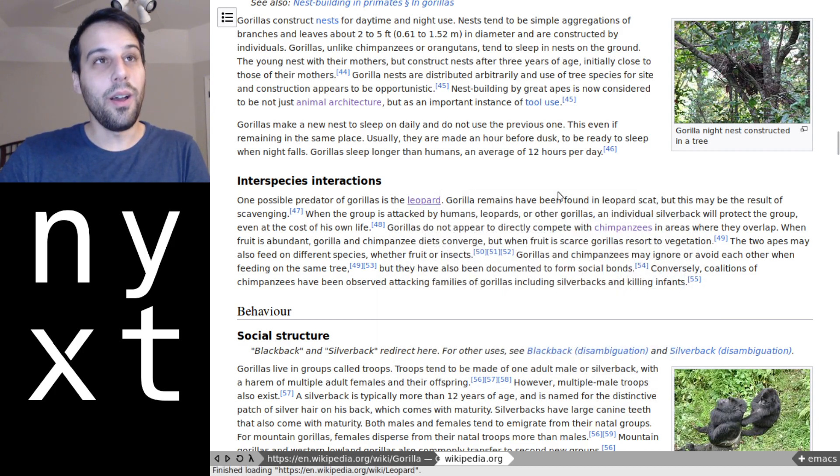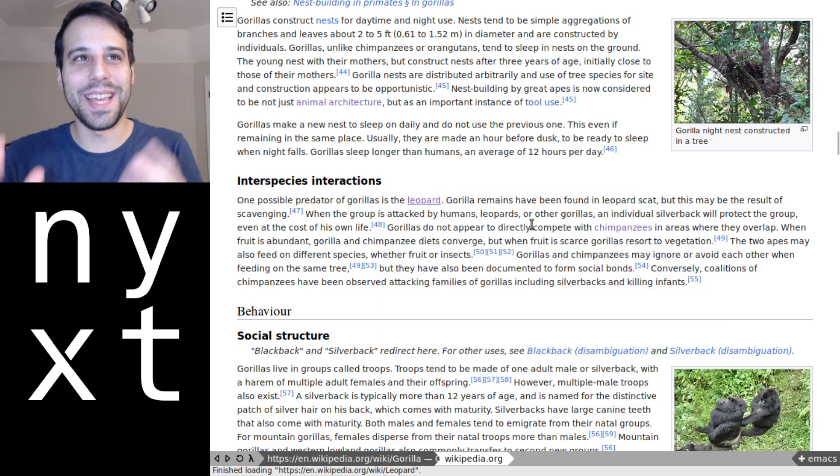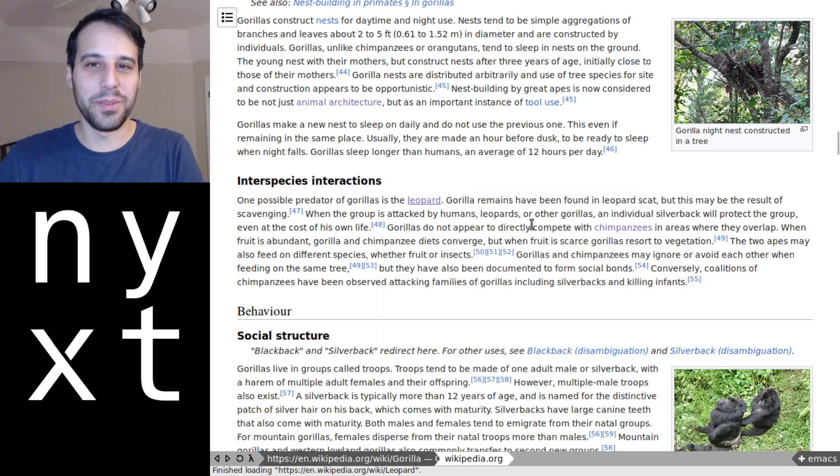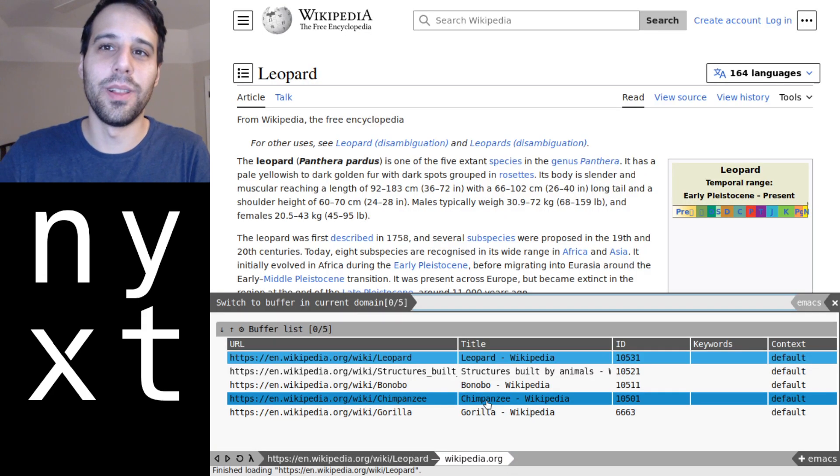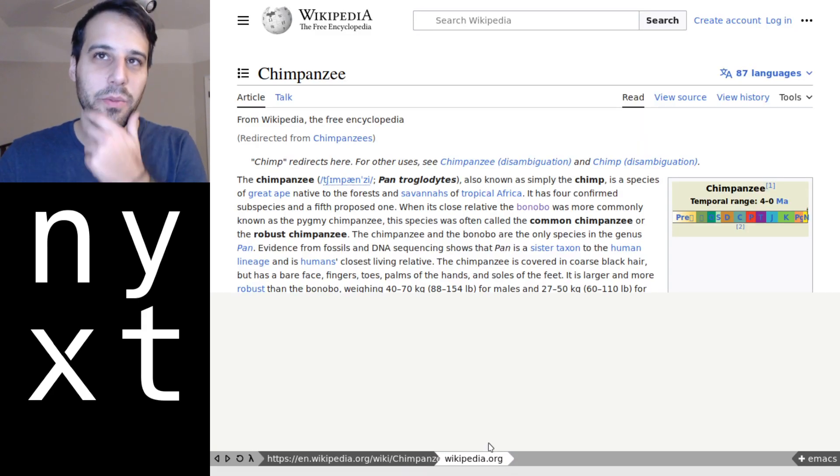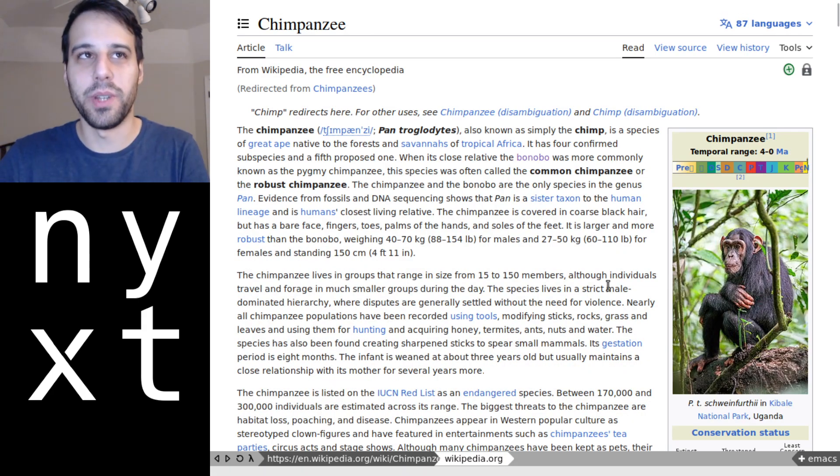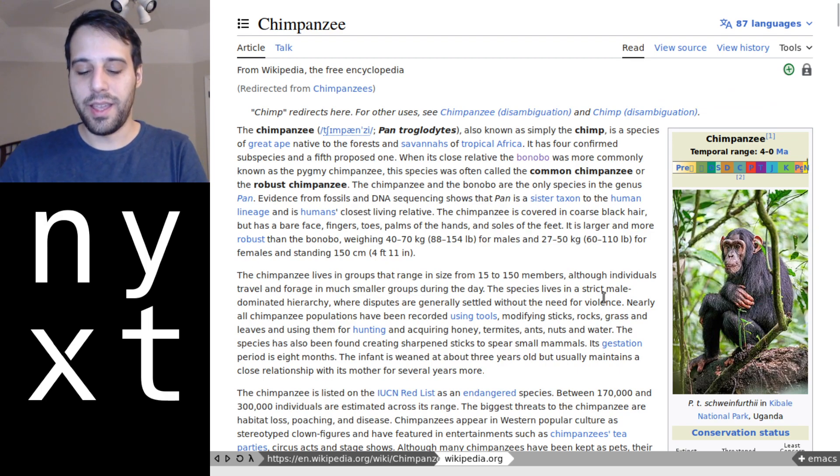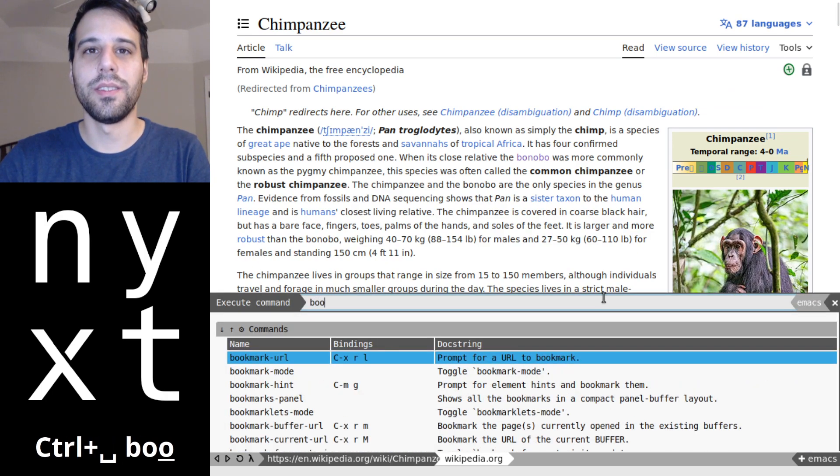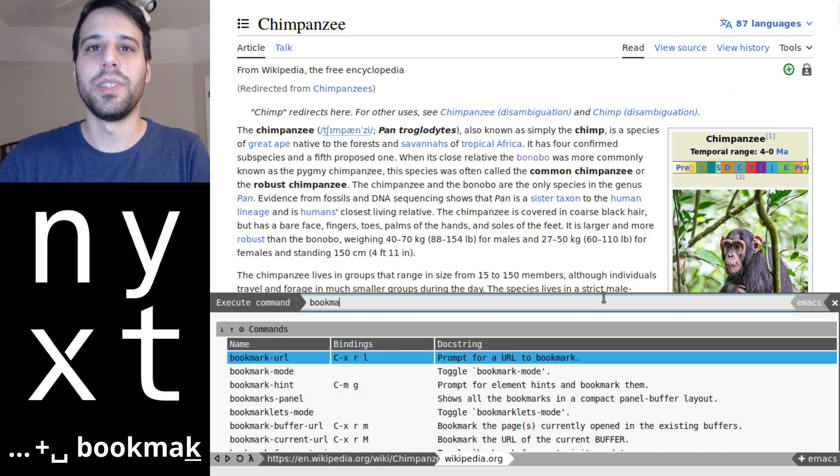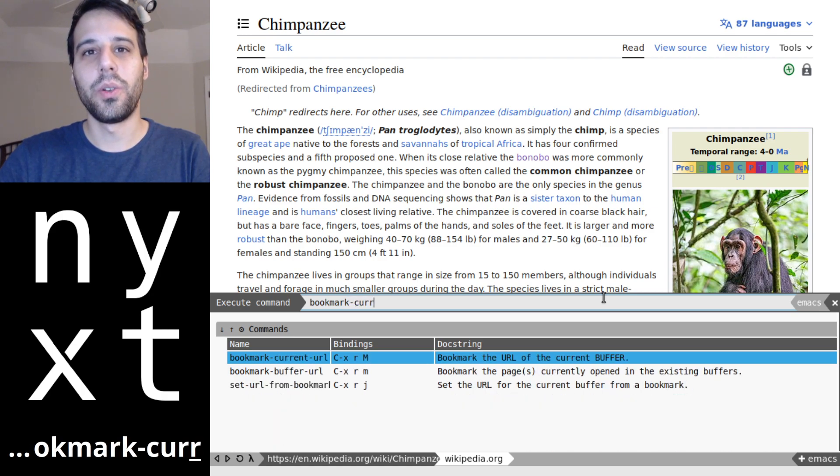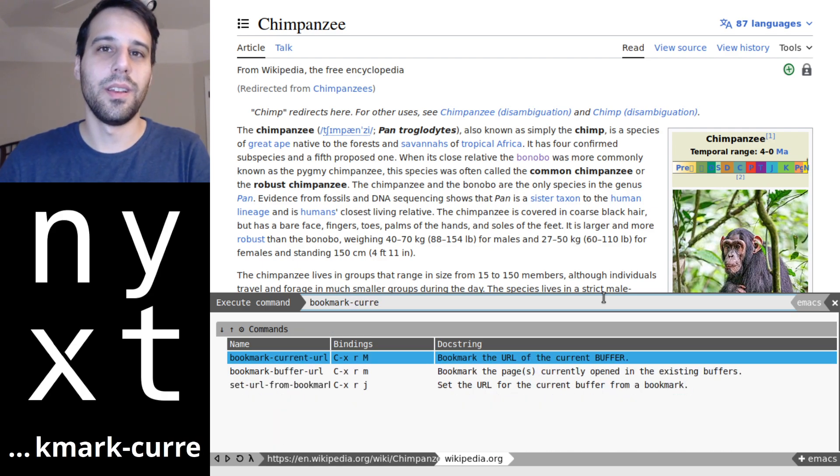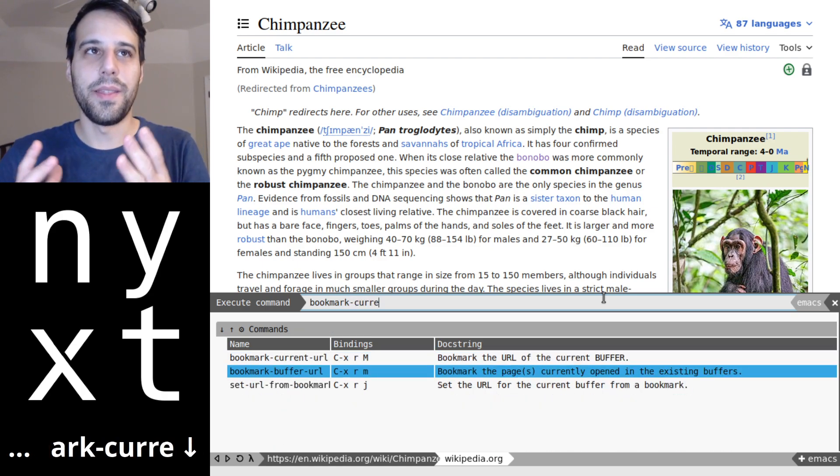So now we can take all of these tabs from our extensive research. Of course we've read through all of these things, we've read through the chimpanzee page, the bonobo page, whatever. And we can bookmark them at once. So we say bookmark current buffer URL or whatever and that is going to query us for a set of tabs or buffers if you will, and say hey, which of these do you want to bookmark?